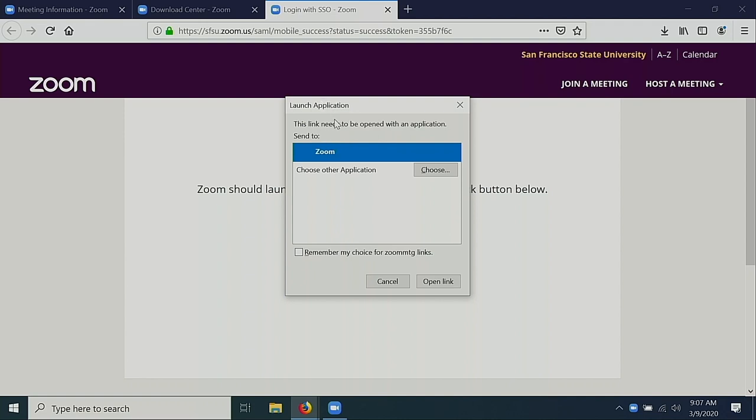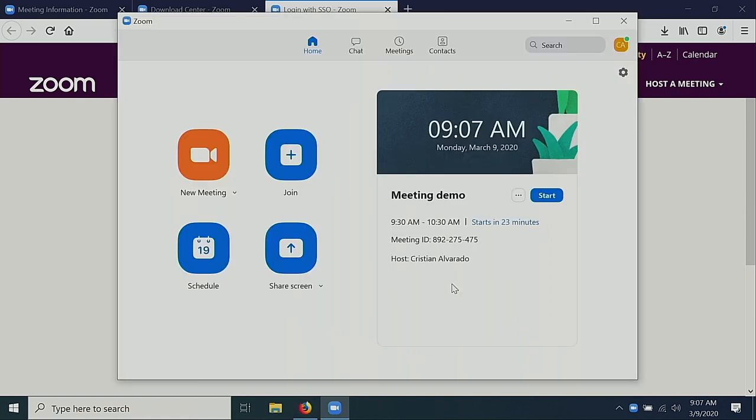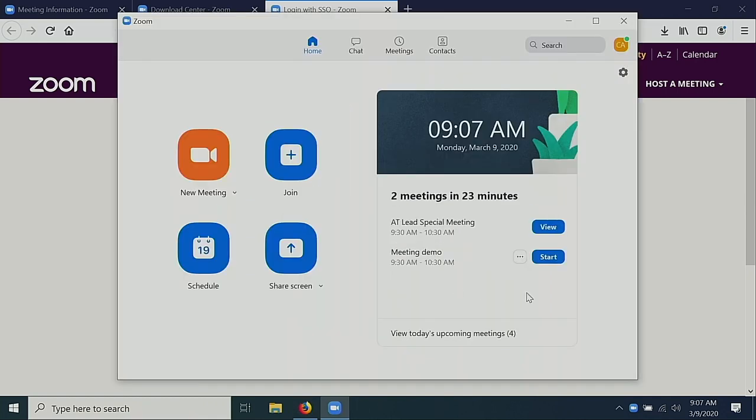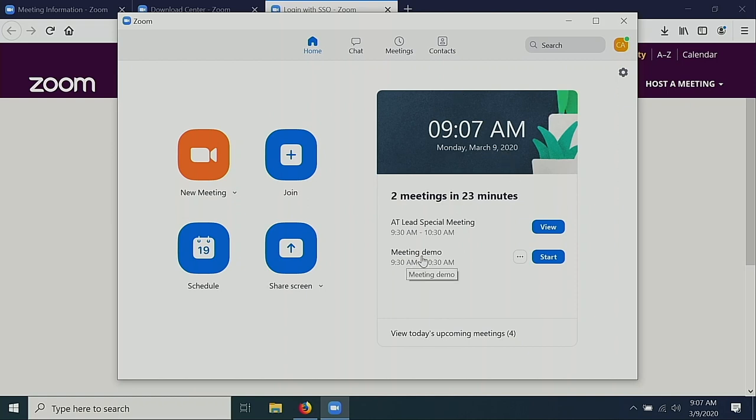You may be prompted to launch an application. If it says Zoom, select Open Link. Once you're signed in, you'll see all of your upcoming meetings in the panel on the right. My meeting demo is here, and I can start it from here.